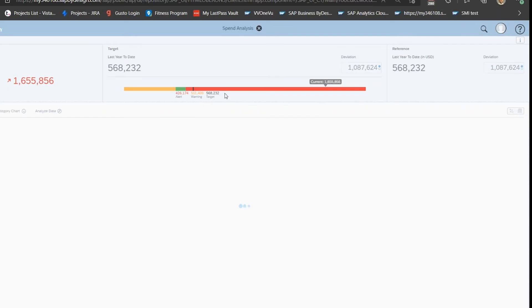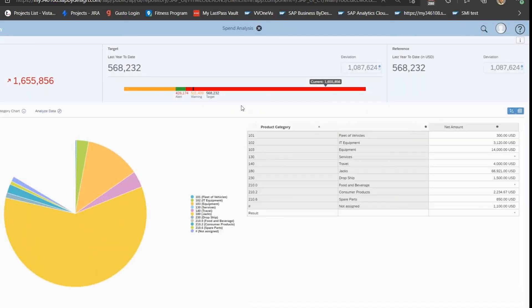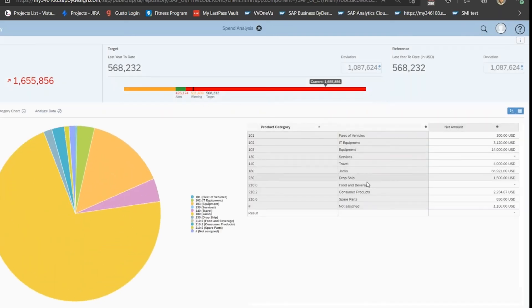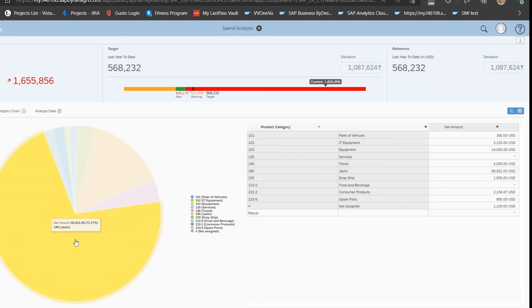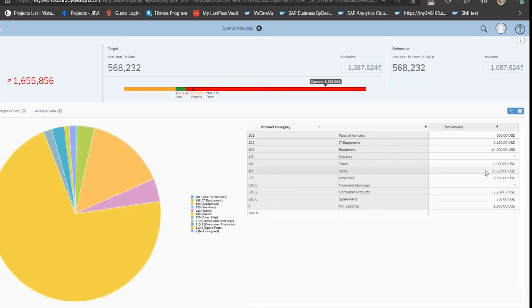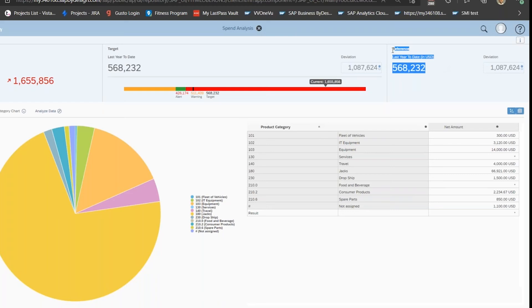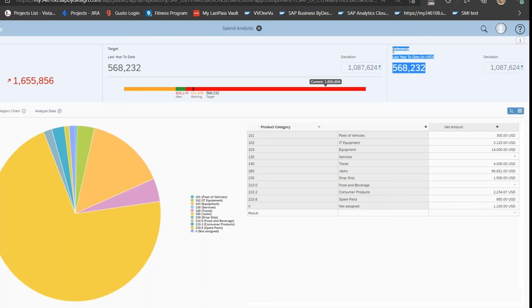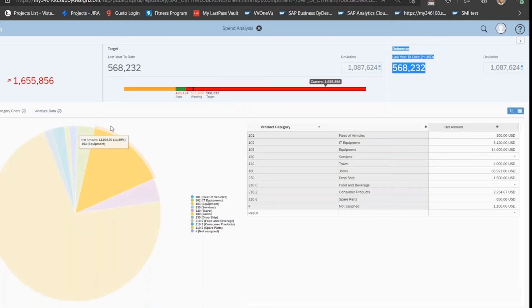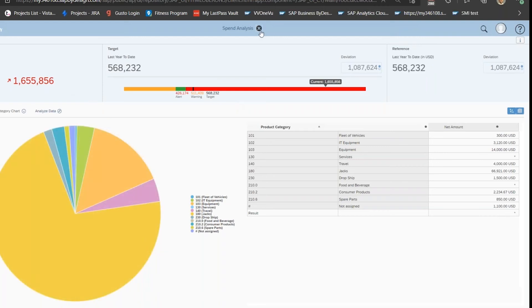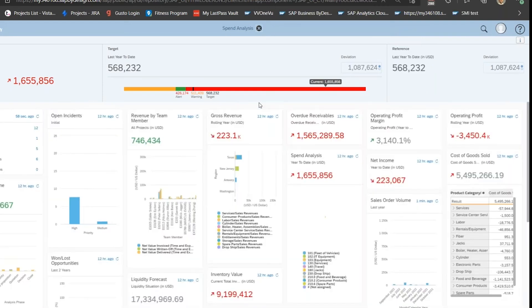You can drill into that to see more detail if you're interested in figuring out where all this spend is coming from. Here we see Jacks is actually the culprit of the majority of the expenditure. Here you can see references—this is what I was referring to as thresholds and baselines. You can enter in your own custom data or refer to data in the system.